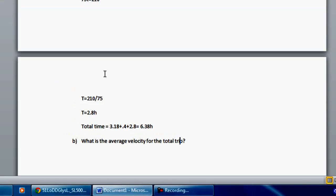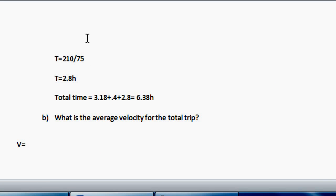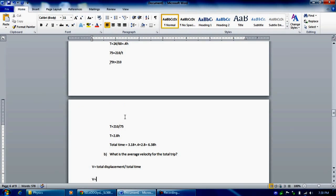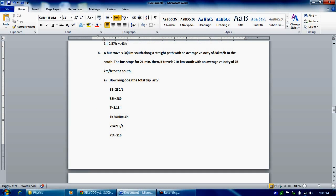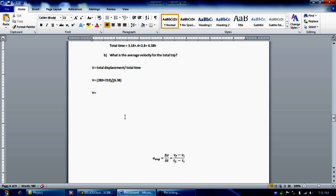What is the average velocity for the total trip? Average velocity v equals total displacement divided by total time. The bus travels 280 kilometers and then 210 kilometers, so total displacement is 280 plus 210. Total time from above is 6.38 hours. So average velocity equals 280 plus 210 divided by 6.38. The average velocity for the whole trip would be 76.8 kilometers per hour.